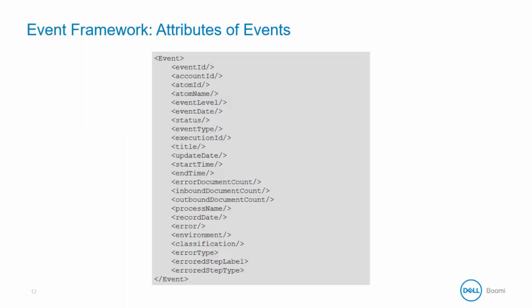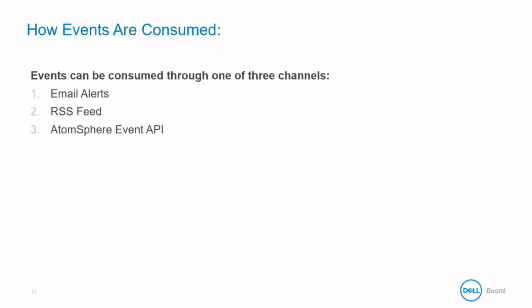As we saw before, this event framework entry displays numerous attributes, much of which is the same information that is shown in an email alert. Okay so events are stored in the AtomSphere platform but how do we get to them? Well events can be consumed through one of three channels. First there's email alerts from AtomSphere. So AtomSphere sends out email alerts to Boomi users who are subscribed to alerts in the account.